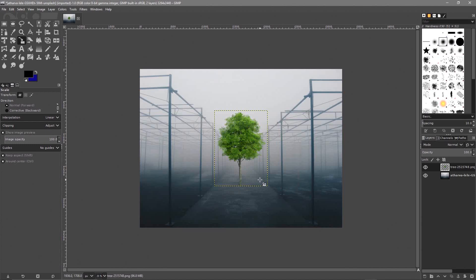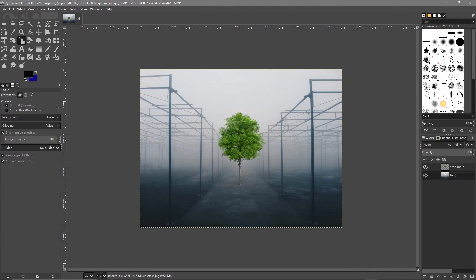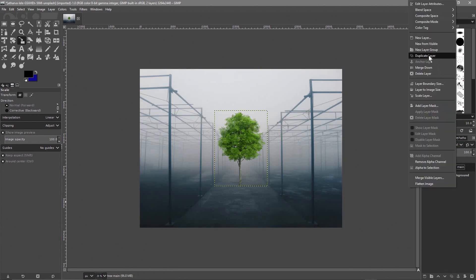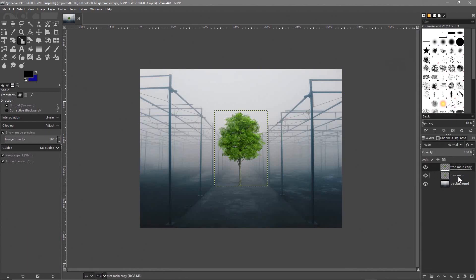Now we want to create some sort of shadow — we want the tree to be casting a shadow. To do the shadow, let's name the layers: I'm going to rename this one 'tree main' by double-clicking, and call the other one 'background'. Then we right-click and duplicate the tree layer, so now we've got two copies of the tree. Let's drag one down and call it 'tree shadow'.